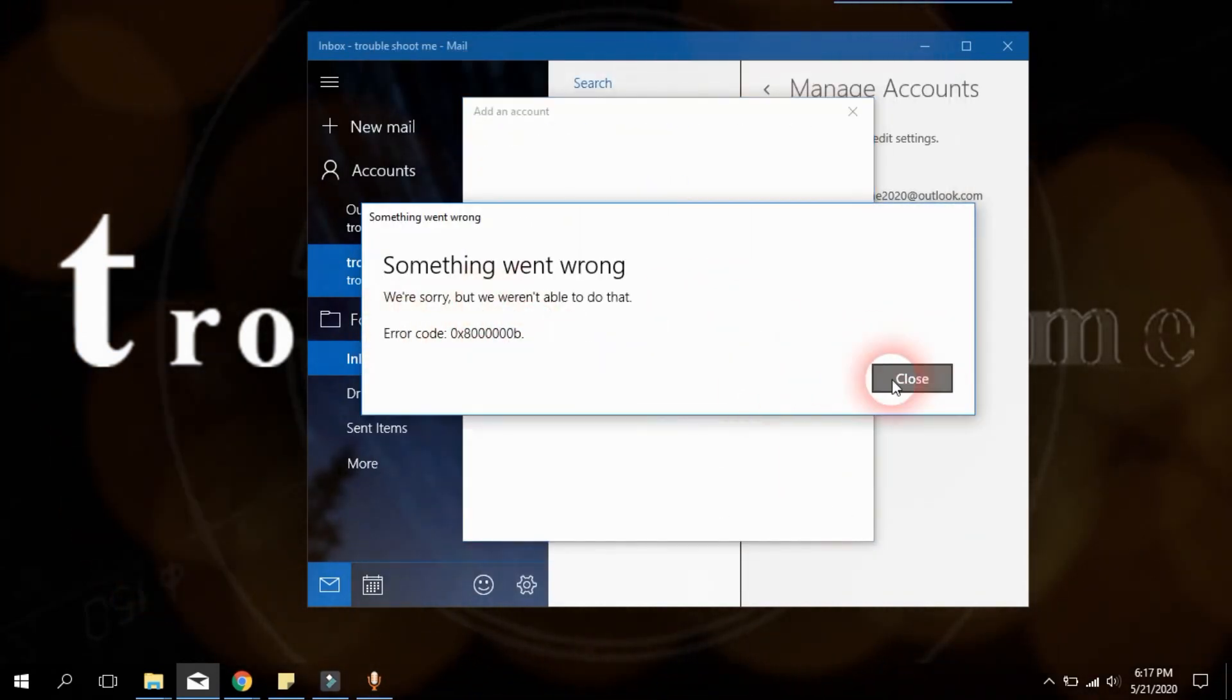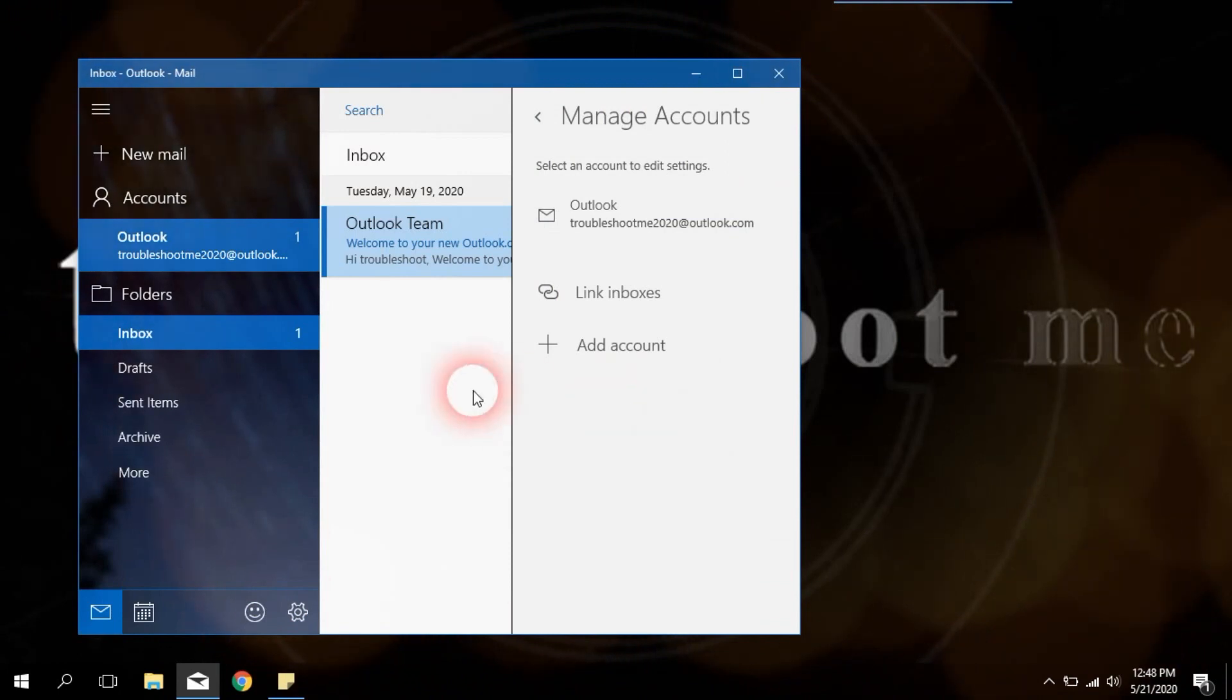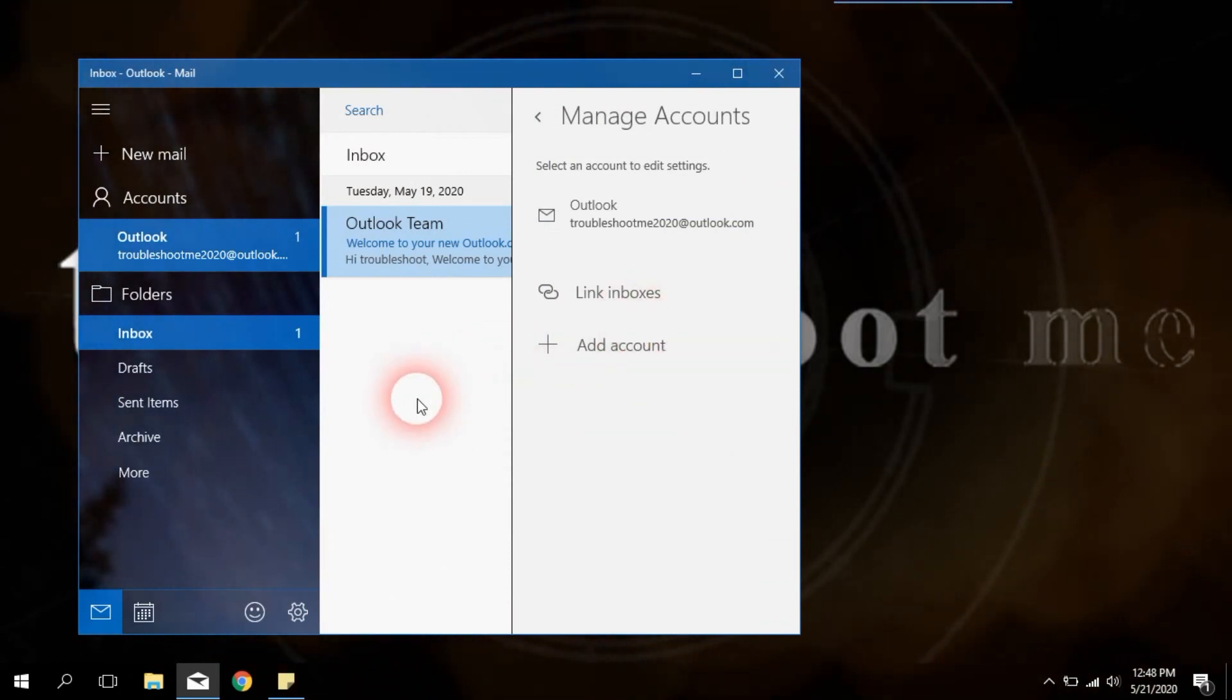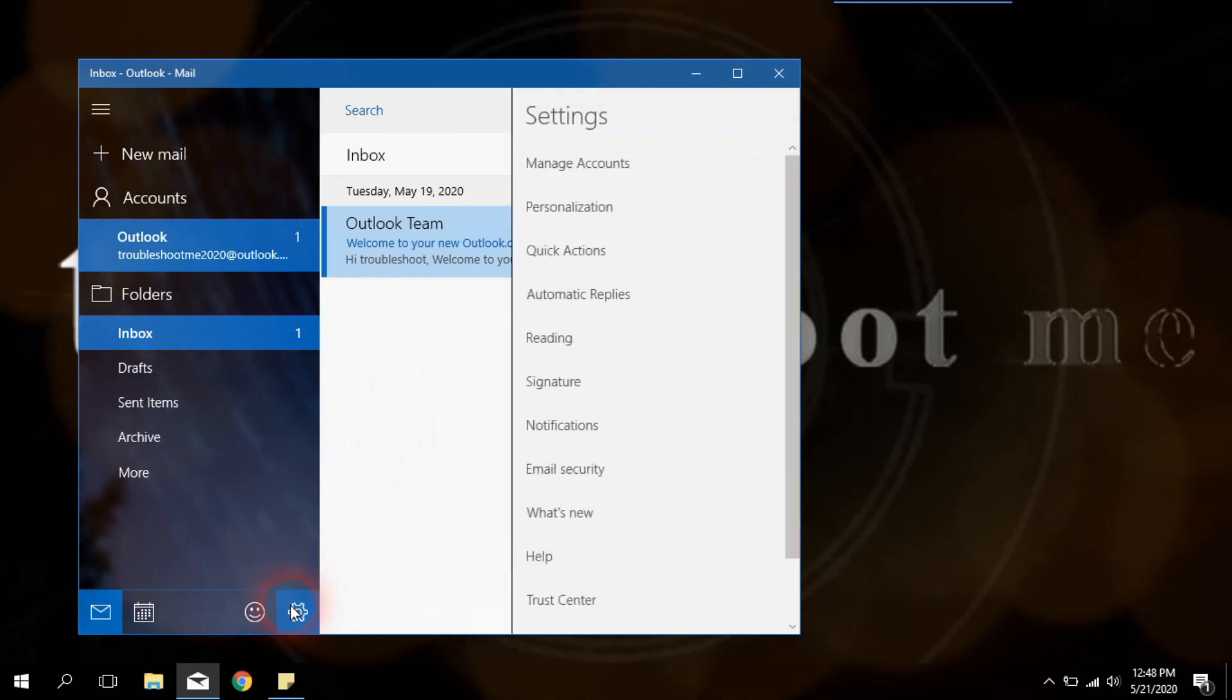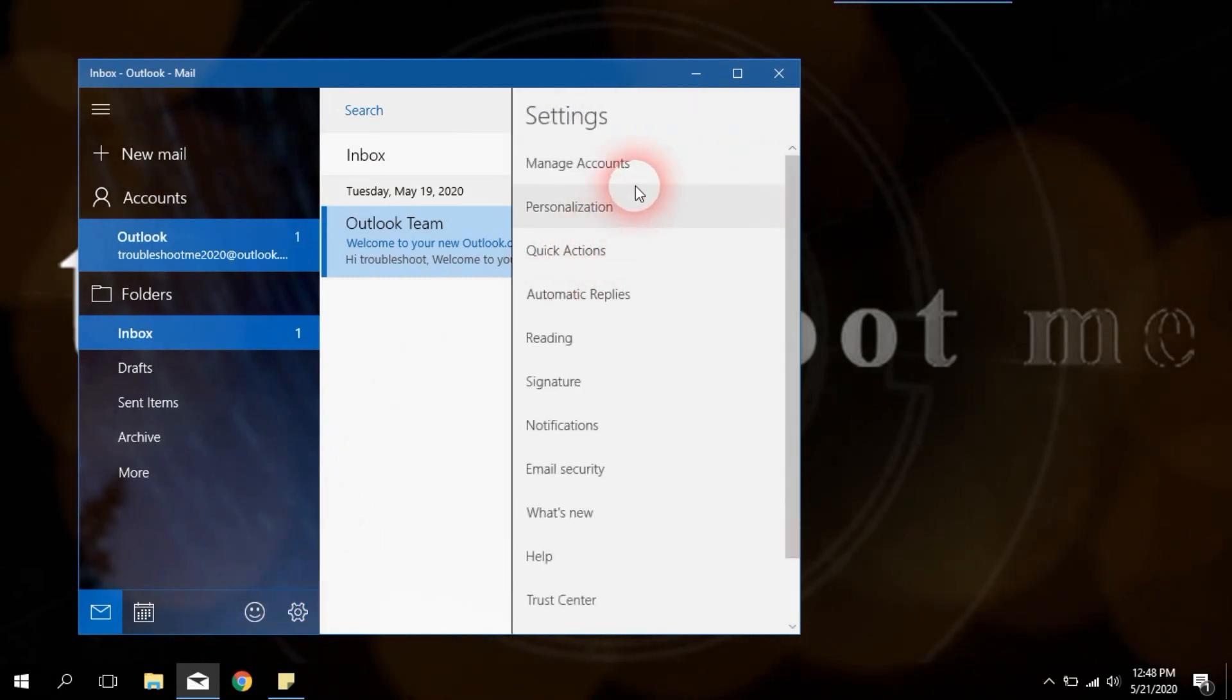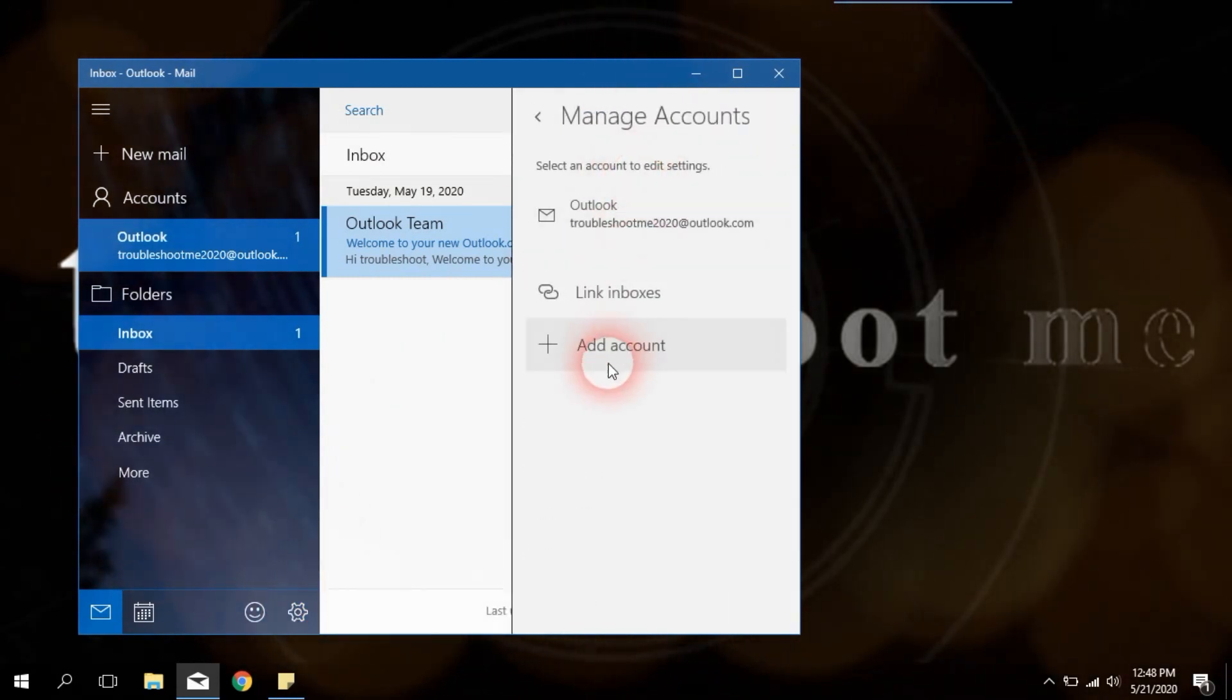To fix this issue we need to do a simple setup in Mail App. Go to your mail app and click on the settings icon, then select manage account option.